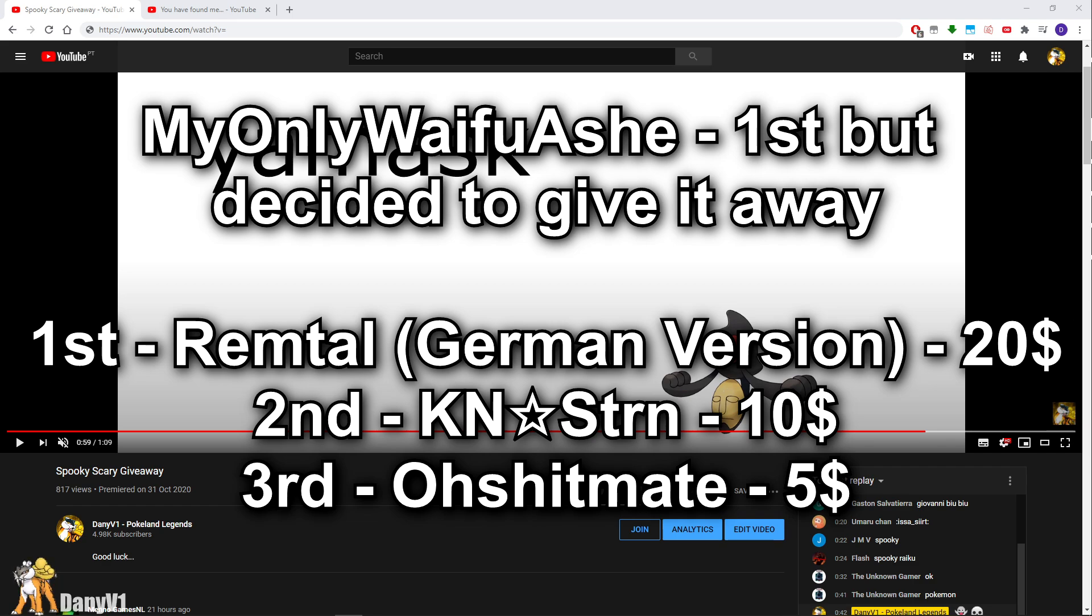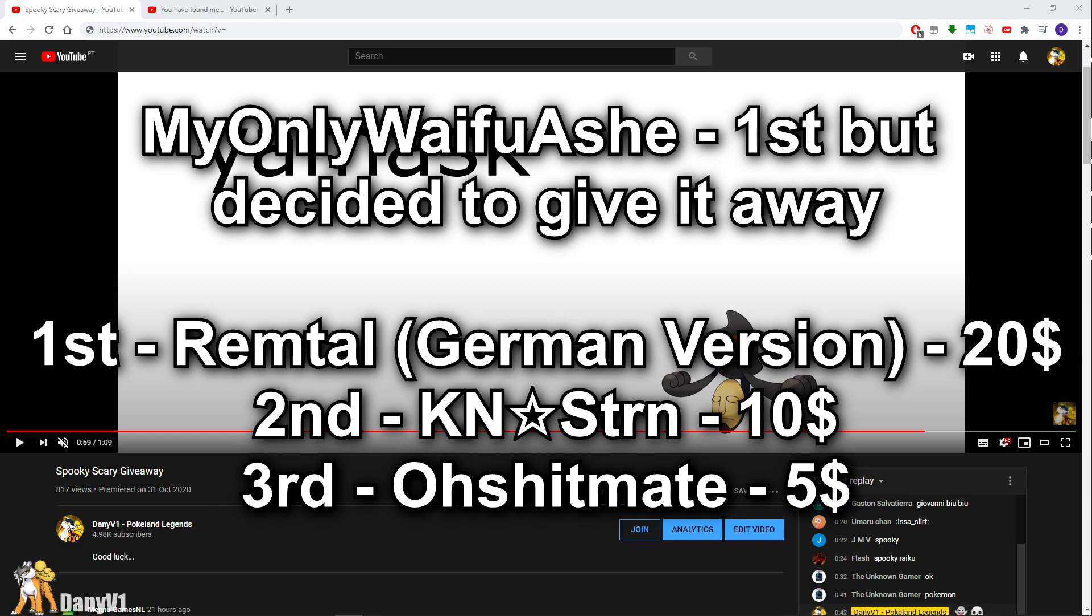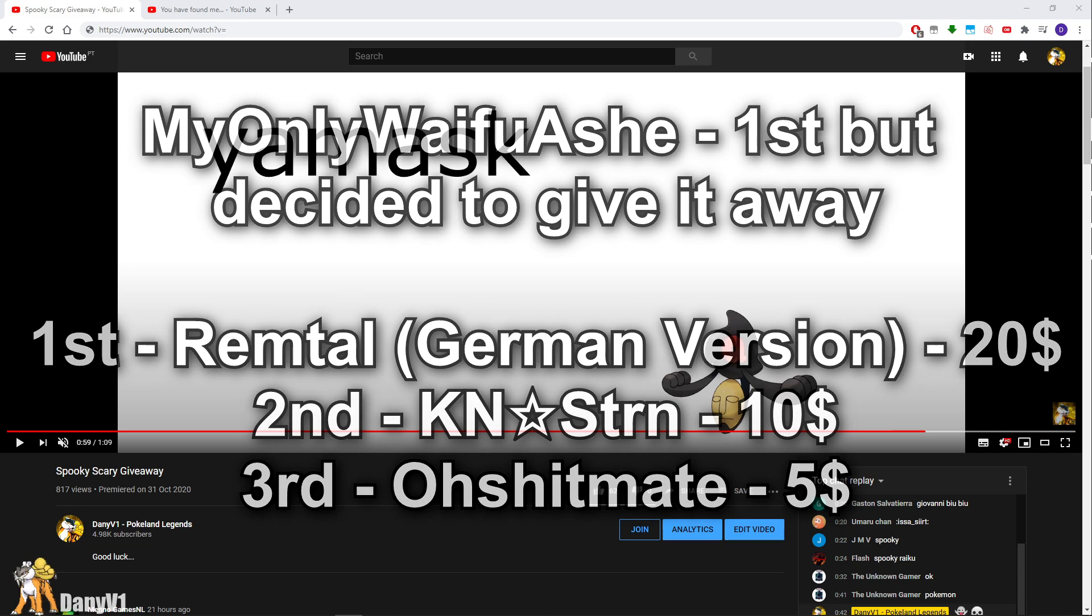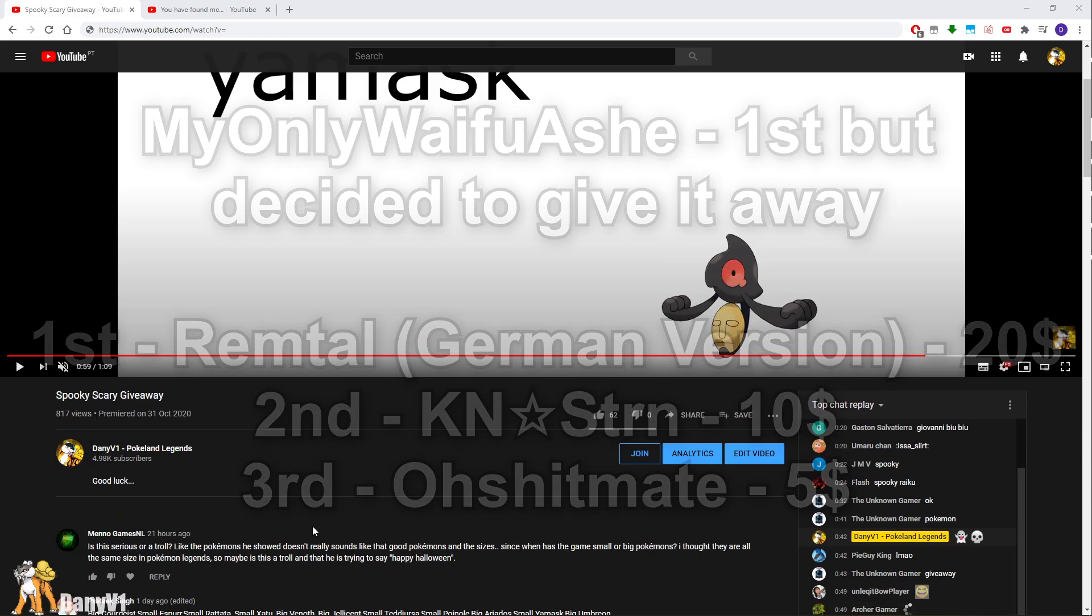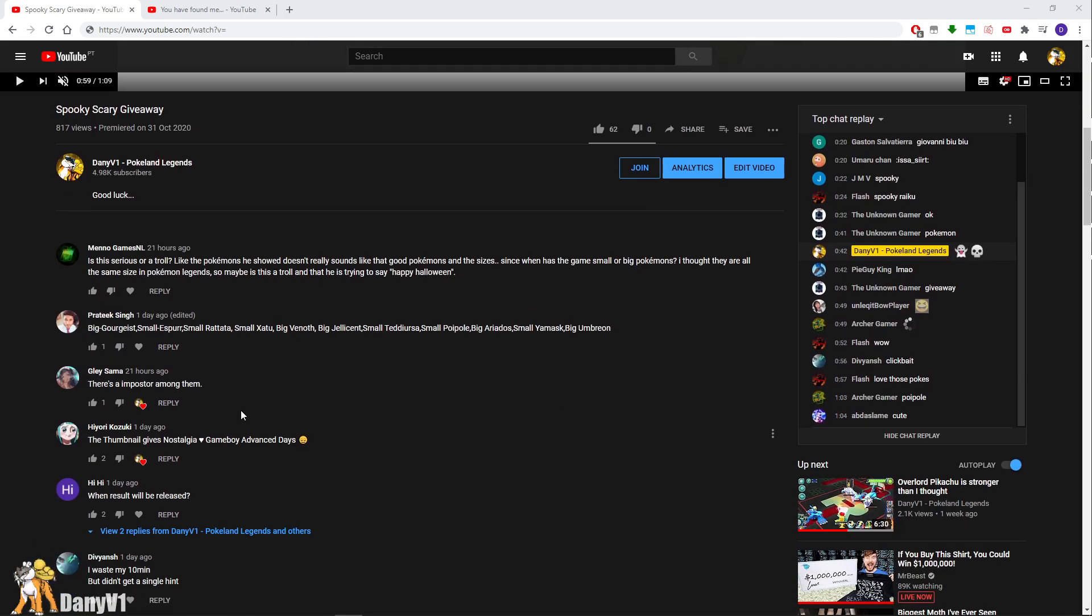Second place goes to a player by the name of KN Star Strn. Well, I'll just put the name on the screen, it's okay. He won $10. And the third place, who goes by the name of Ohshitmate, very interesting nickname, won $5.